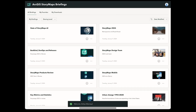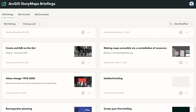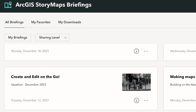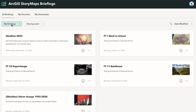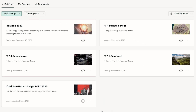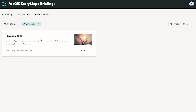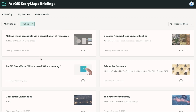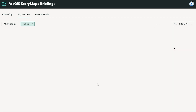Once you sign into the app with your ArcGIS Online or ArcGIS Enterprise account, you can view briefings that you authored or that are shared with you in the All Briefings tab. To customize which briefings you want to view, you can also add filters like My Briefings, which shows only the briefings you authored, and Sharing Levels, which shows the briefings shared based on organization, private, or public. You can also sort your briefings by the date modified or the title.